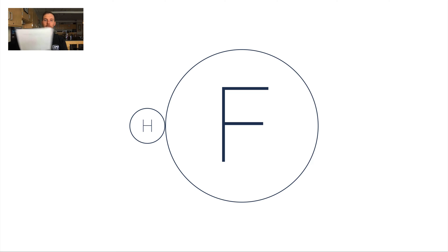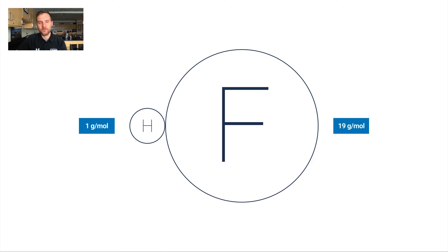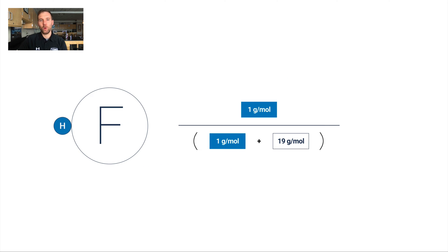The way you'll know that is by using your periodic table — a good idea to have out for this video — to look up the masses of the elements. Hydrogen's mass is roughly 1 gram per mole; fluorine is 19 grams per mole. Figuring out the percent composition of just hydrogen involves taking that 1 gram per mole and dividing it by the entire molar mass of the compound.